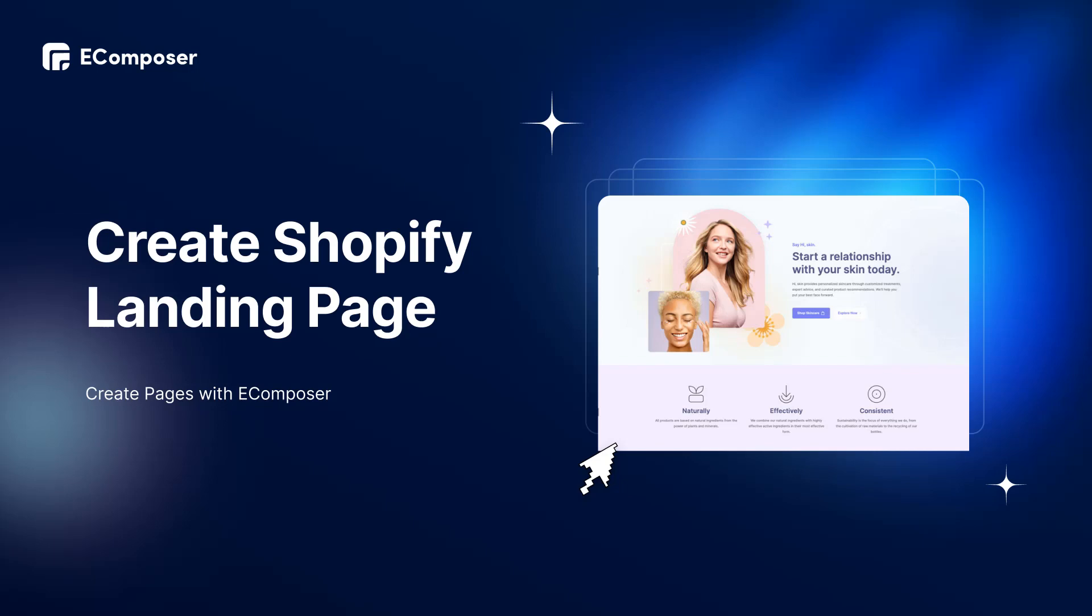Hi, I'm Eric from eComposer Shopify Page Builder. Welcome to Composer Tutorials.